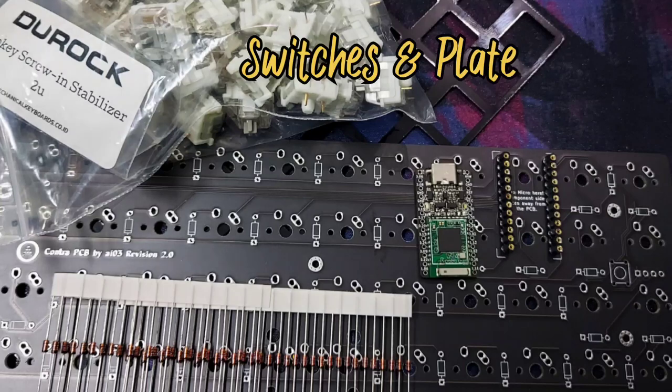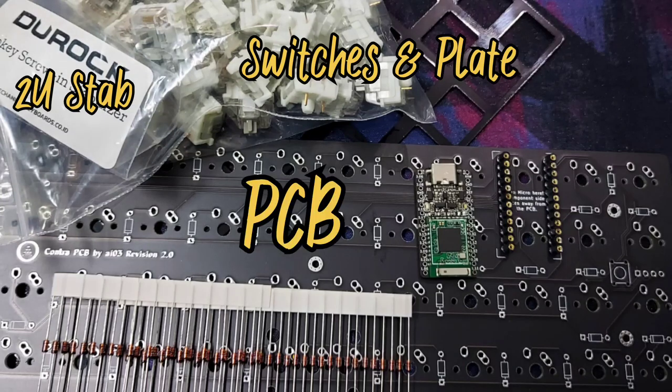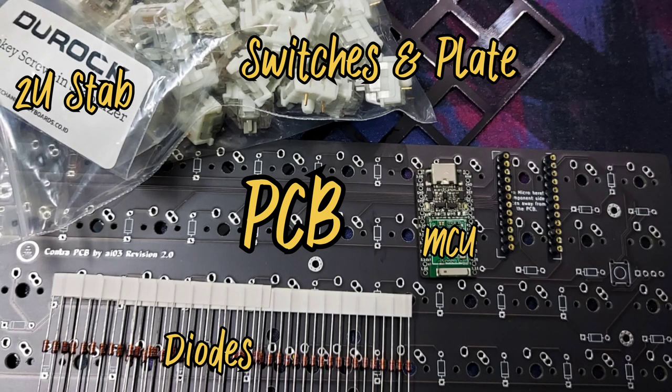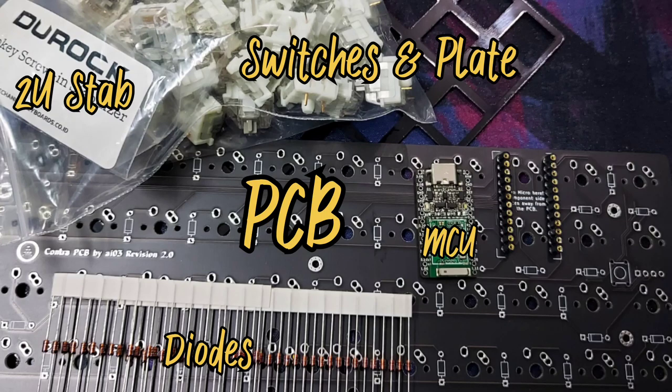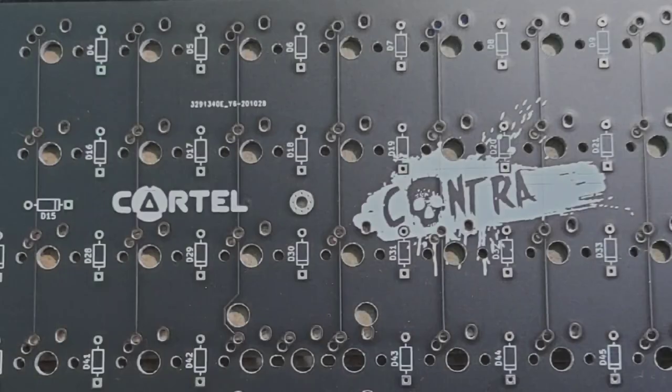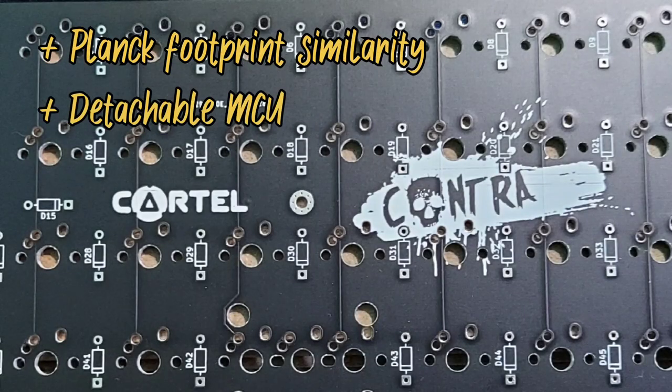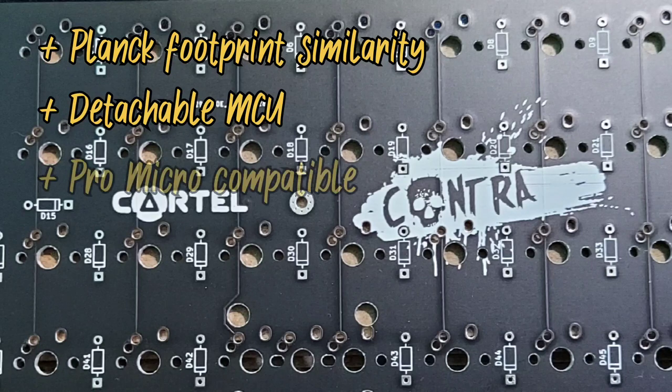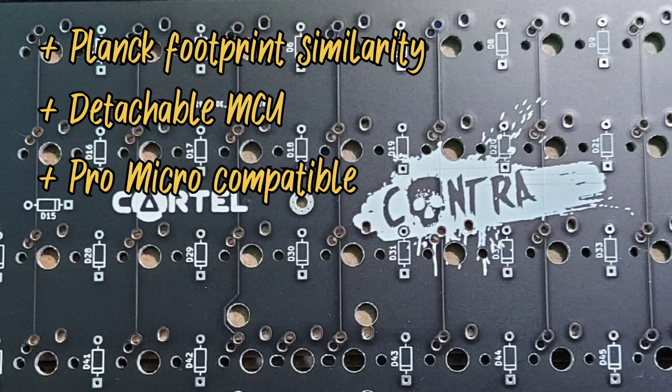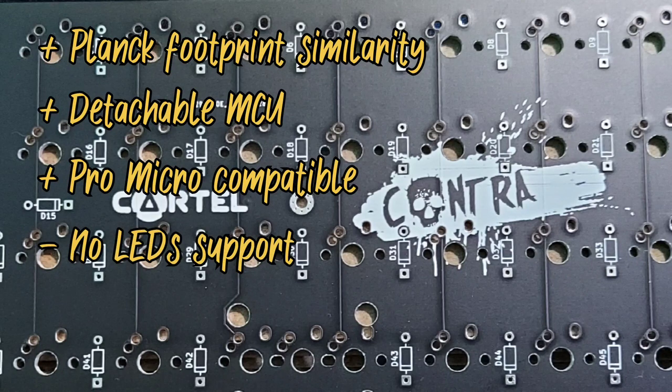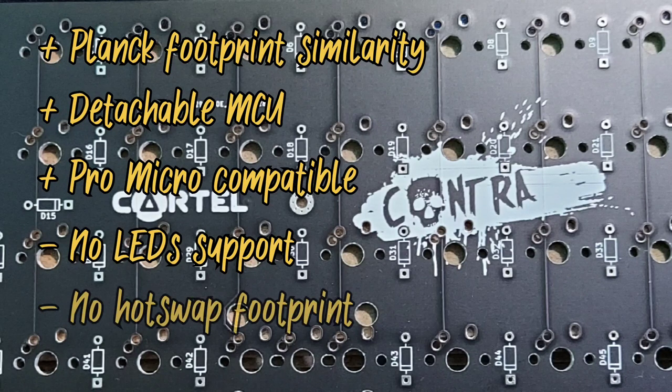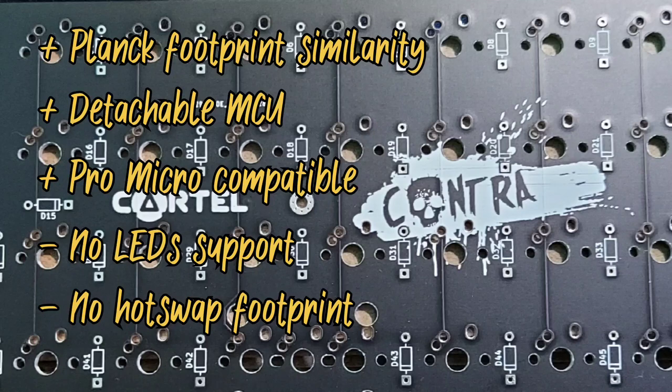So basically this is everything you need to build the keyboard and I'm going to explain a bit more about all of these components. I'm using this open source Contra PCB since it has similarities with the Plank keyboard minus the LEDs but with a lot more options.